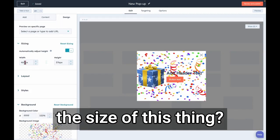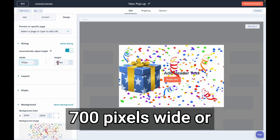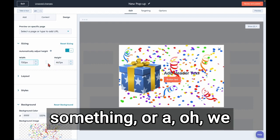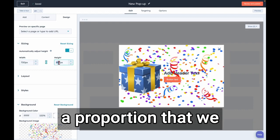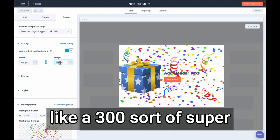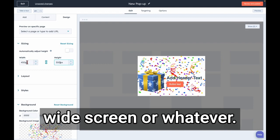Or we don't have to make this proportionate. We could make this more like 300, sort of super widescreen or whatever. Yeah, that looks good.